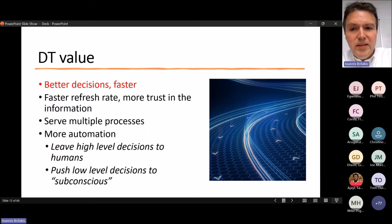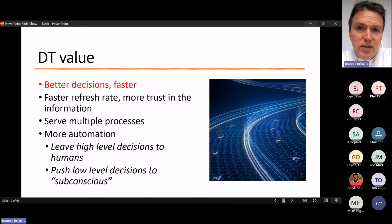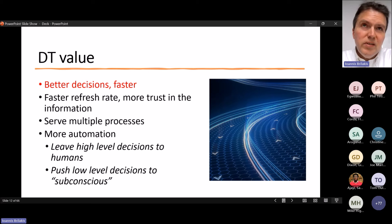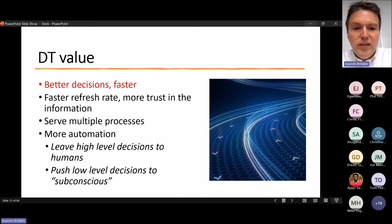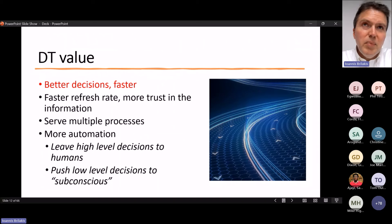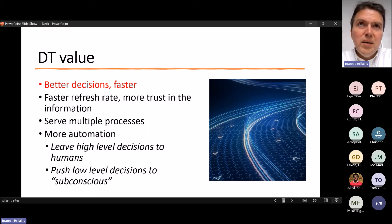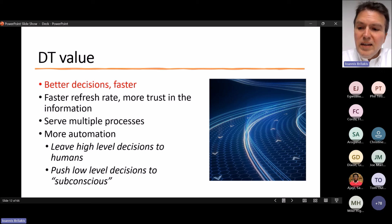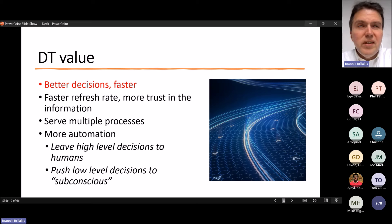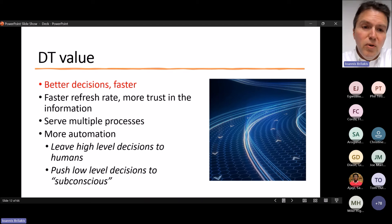The promise of a digital twin is better decisions, faster, with a faster refresh rate, more trust in the information, ability to serve multiple processes, more automation — pushing low-level decisions to the subconscious and leaving high-level decisions to humans. Think of an autonomous car: it is autonomous because every decision it needs to make is a low-level enough decision that software can manage reliably. Therefore the twin system loop becomes fully automated for these types of decisions. It is the high-level decisions where we still need a human — although with AI developing, that need is reducing every day.